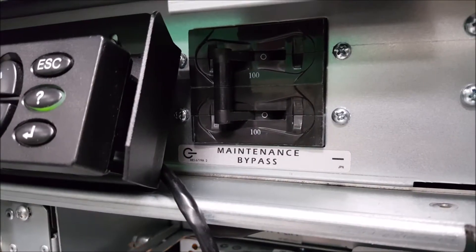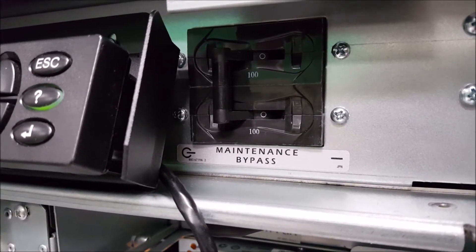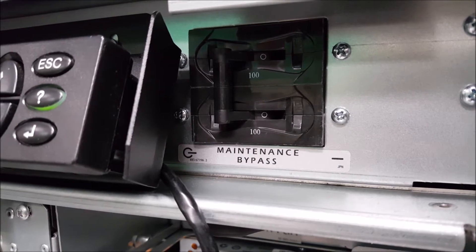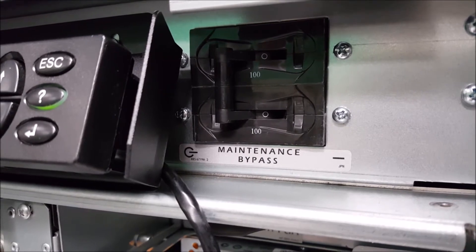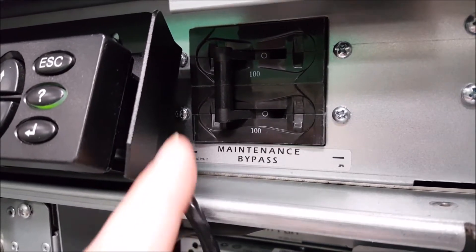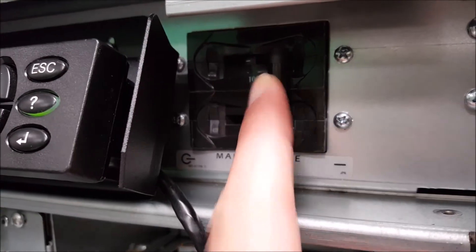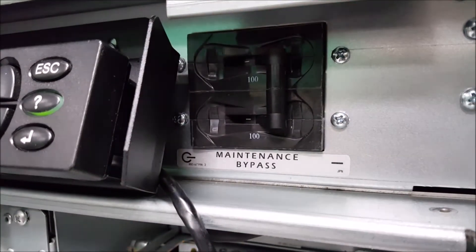Once the UPS is successfully in logical bypass, you'll next want to turn on the maintenance bypass, which is a switch to the right of the display. You'll switch it from the left position, which is off, to the right position, which is on.